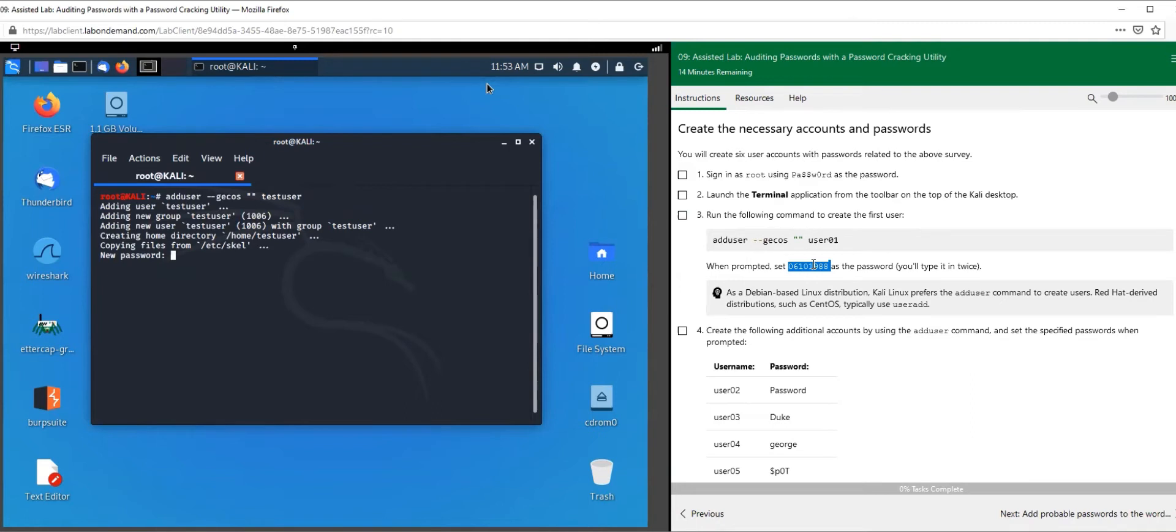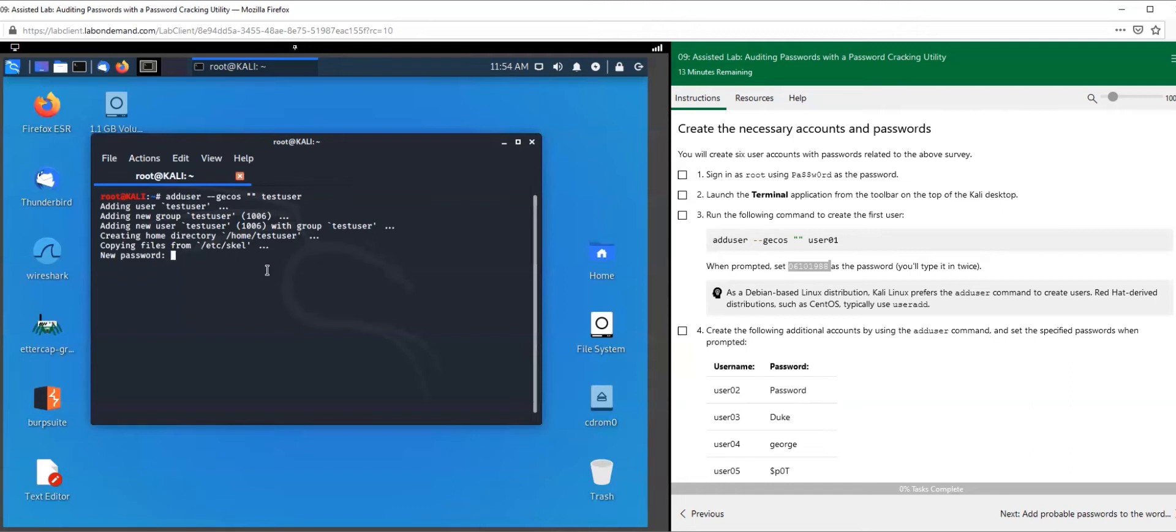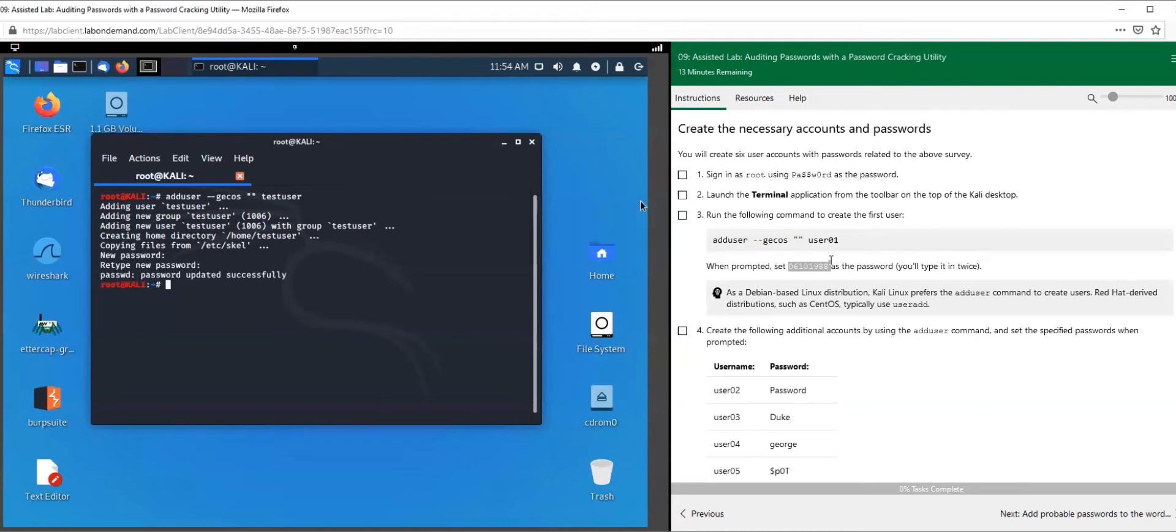It's going to ask you for a password. When you enter the password, you will not see it in the field. When you're typing it in, you will not see it. I'm typing and you don't see anything here. That's okay - you're going to type it twice.